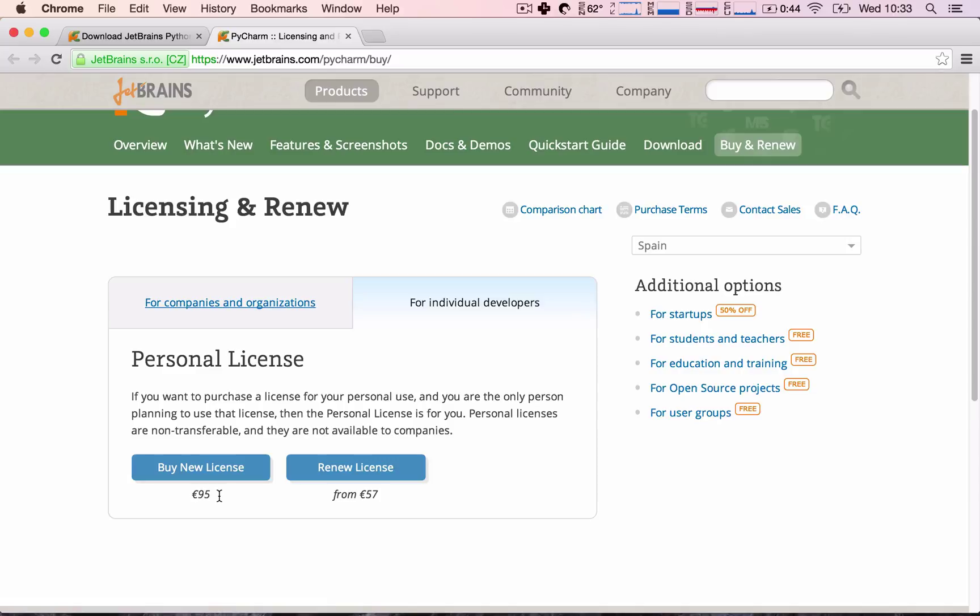I understand the economy is what it is, so not all of you will be able to invest €95 in this license. But, like I said, there's a 30-day free trial, there's a free Community Edition, which I think is enough to do this course.